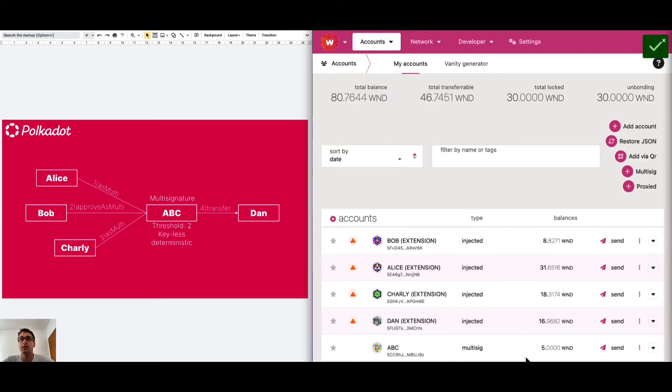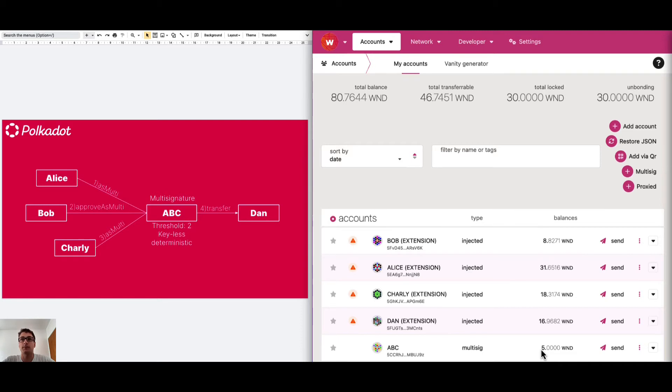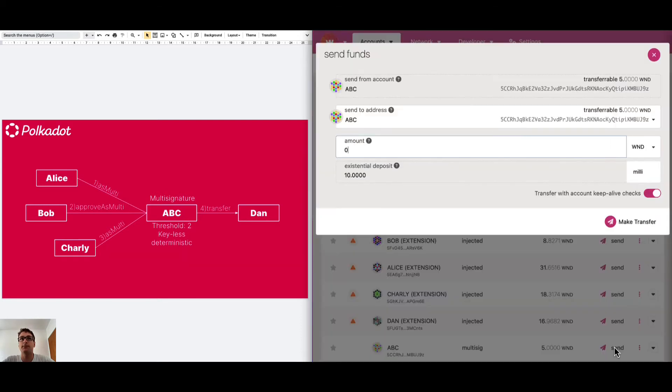We can see that the account is still there with all the funds. How do we do a multi-signature transaction? First, we click on Send.